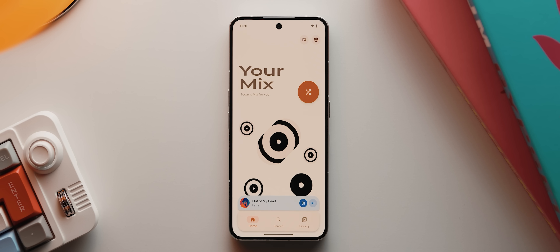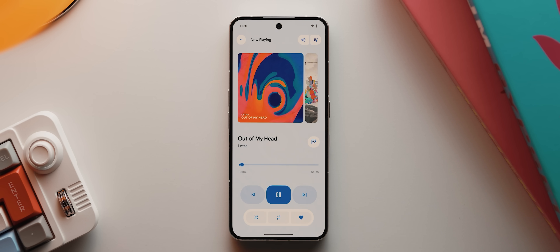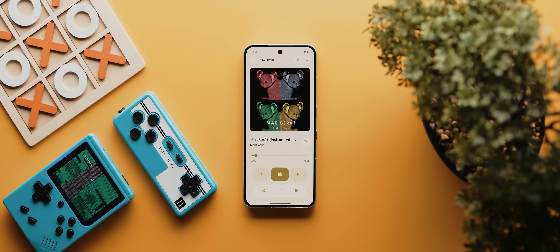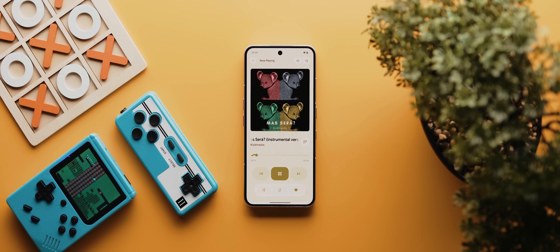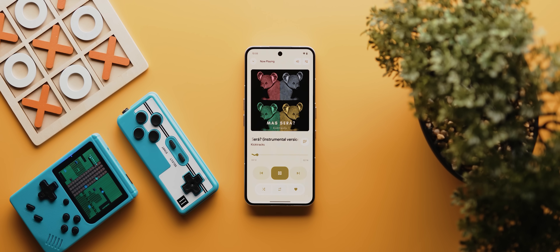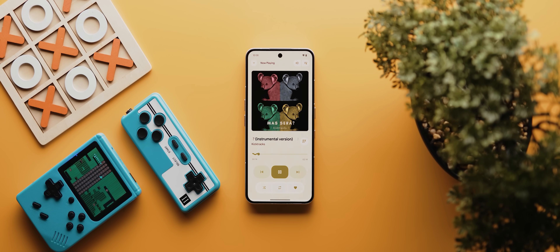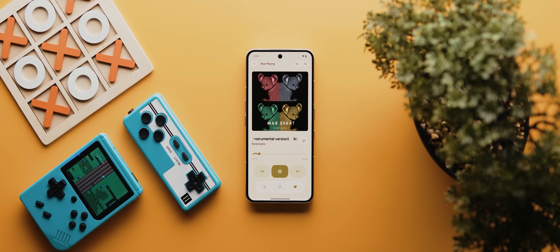Once you have a track playing, you can tap this bottom mini play interface down here, which will expand the full screen player interface. And if you thought the app already had that Material 3 Expressive vibe about it, now it's even more obvious.